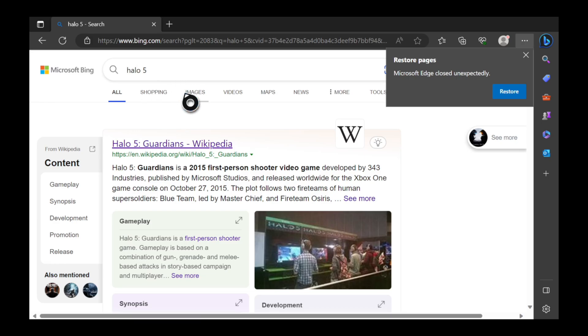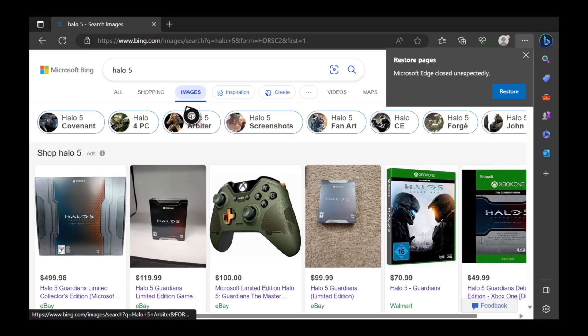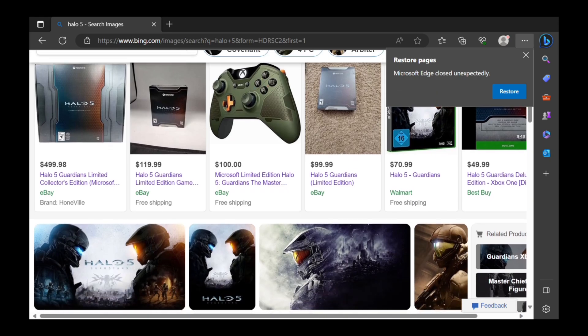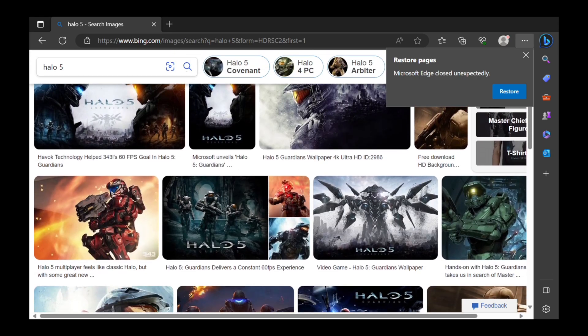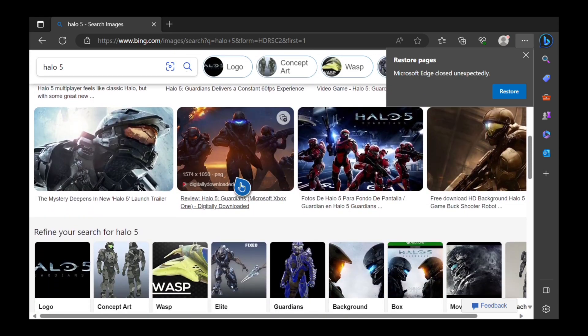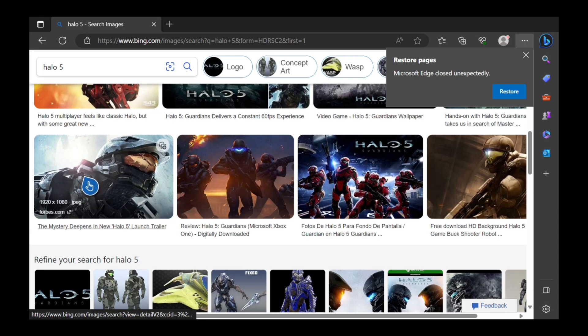Now we're under Bing. Let's go to Images. Here are all the images for Halo 5. Let's scroll down and choose an image. Let's choose this image right here.